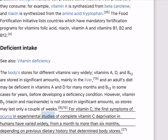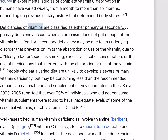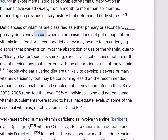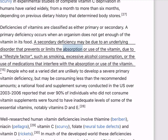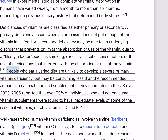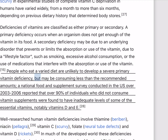For vitamin C, the first symptoms of scurvy in experimental studies of complete vitamin C deprivation in humans have varied widely, from a month to more than six months, depending on previous dietary history that determined body stores. Deficiencies of vitamins are classified as either primary or secondary. A primary deficiency occurs when an organism does not get enough of the vitamin in its food. A secondary deficiency may be due to an underlying disorder that prevents or limits the absorption or use of the vitamin, due to a lifestyle factor such as smoking, excessive alcohol consumption, or the use of medications that interfere with absorption.